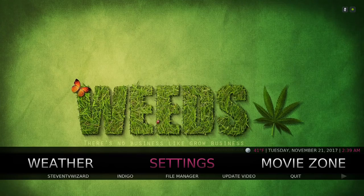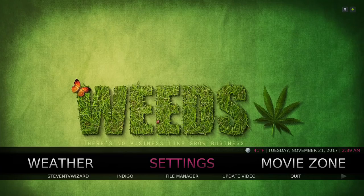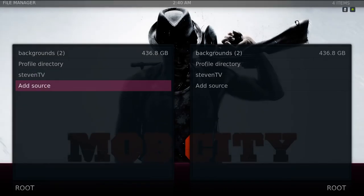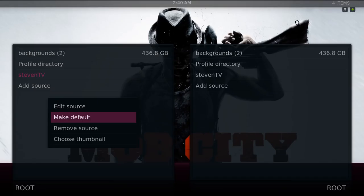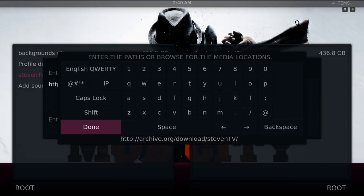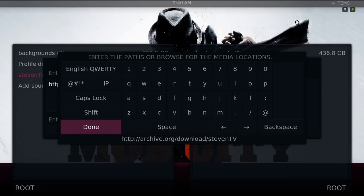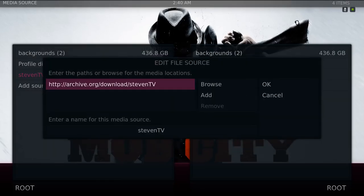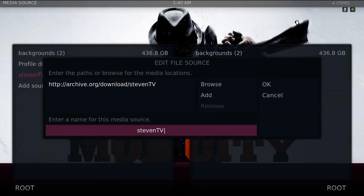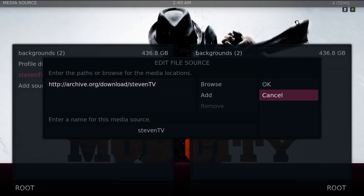Let me jump right into it and show you guys. I'm going to do a fresh install. The first thing you want to do is navigate to your file manager, go to add source, and the source you'll put in is: HTTP colon forward slash forward slash archive.org forward slash download forward slash Steven — capital T and capital V. So TV is in capital letters. Once you type that in, click done. You can change the name if you want; I'm going to leave it as Steven TV and hit OK.